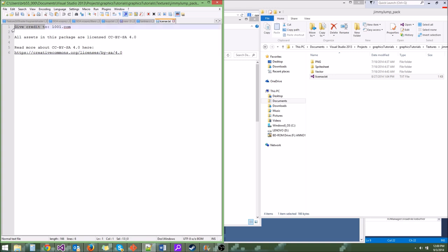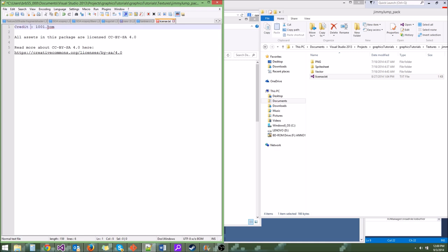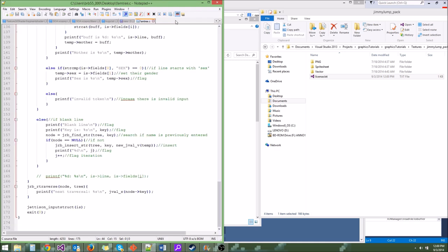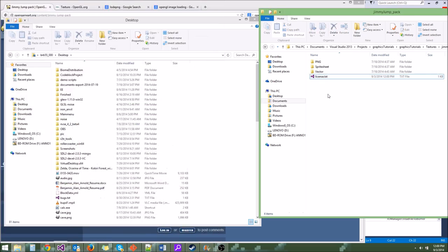It looks like the license got messed up, so we can just fix that — we can say credit goes to 1001.com. You want to make sure you include that, or you're not properly giving credit to the guy who made this.